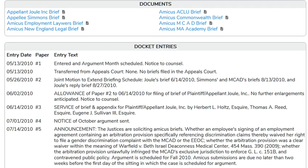Dockets can help identify pleadings such as complaints, answers, motions, as well as briefs, and any other documents filed in the case. Pleadings and briefs can help you identify potential arguments or causes of action. They can also be good examples to assist in your own legal writing. Some electronic dockets provide access to the actual text of court filings.